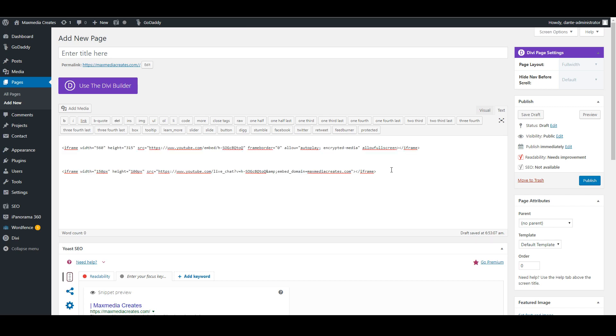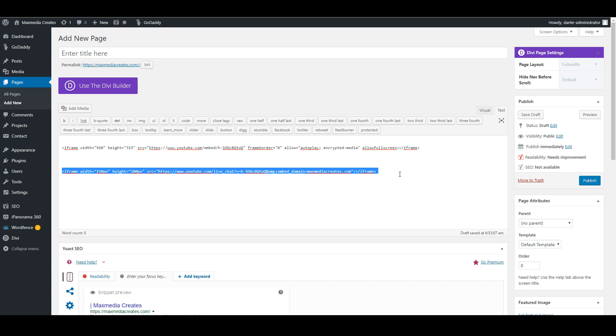So with these two pieces of code embedded directly onto the site, you're actually able to do the same exact functions that some of these plugins offer, plus the additional bonus of being able to add the chat, which some of these plugins don't even offer as an option.